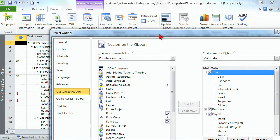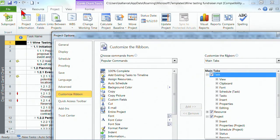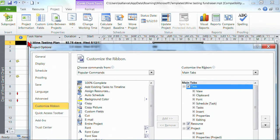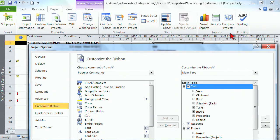So on the right here are all of your ribbons and your ribbon tabs. For instance this top one is the task tab and if I click the plus sign to expand this is everything on the task tab. So there's the view group, the clipboard group and let me show you what I mean by group. Here's the project tab and you see there's the insert group, there's the properties group, the schedule group, the status group and then there's reports and proofing. Those are referred to as groups.